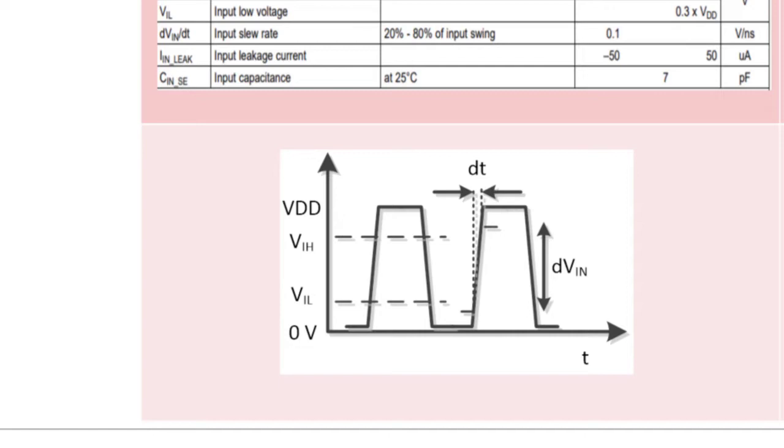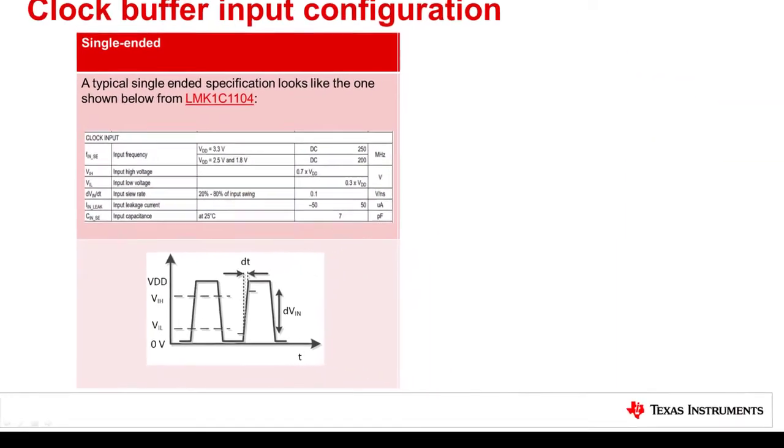The faster the edge or slew rates also will improve the system jitter performance in both single-ended and differential clock buffers.